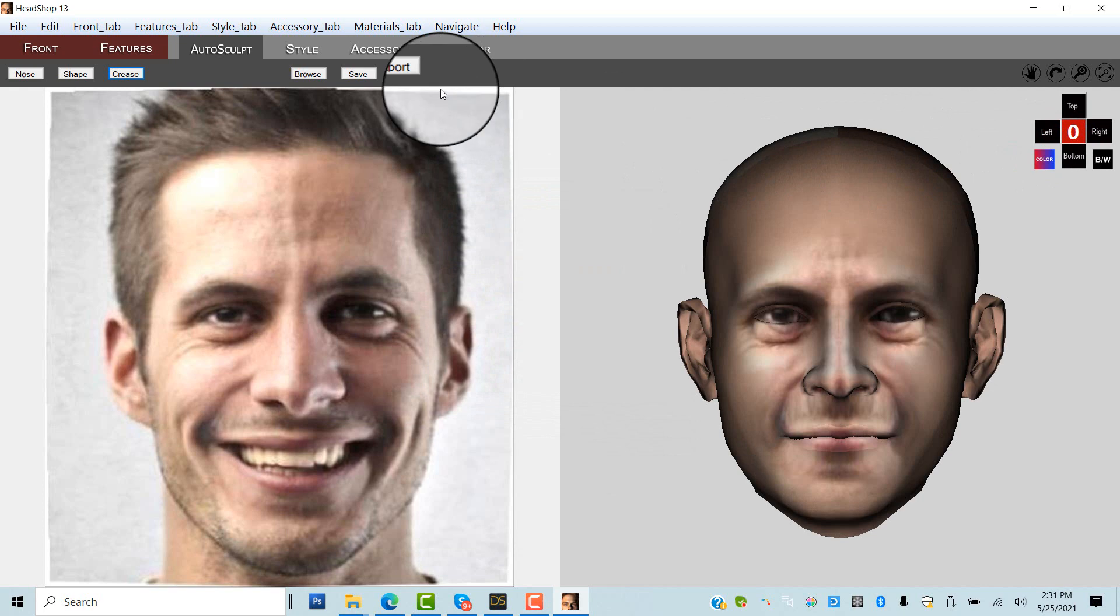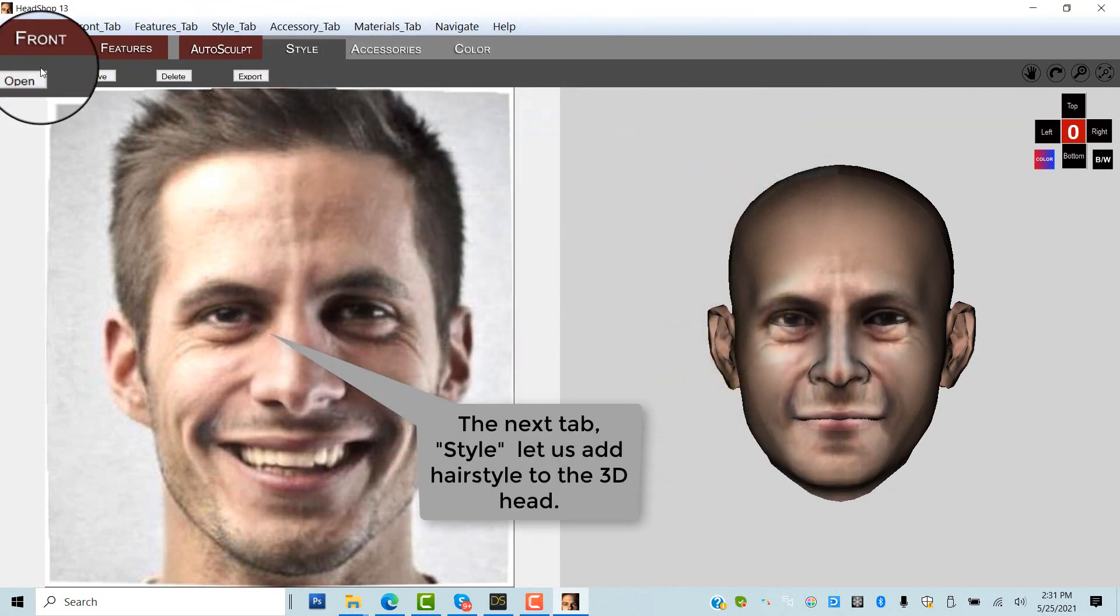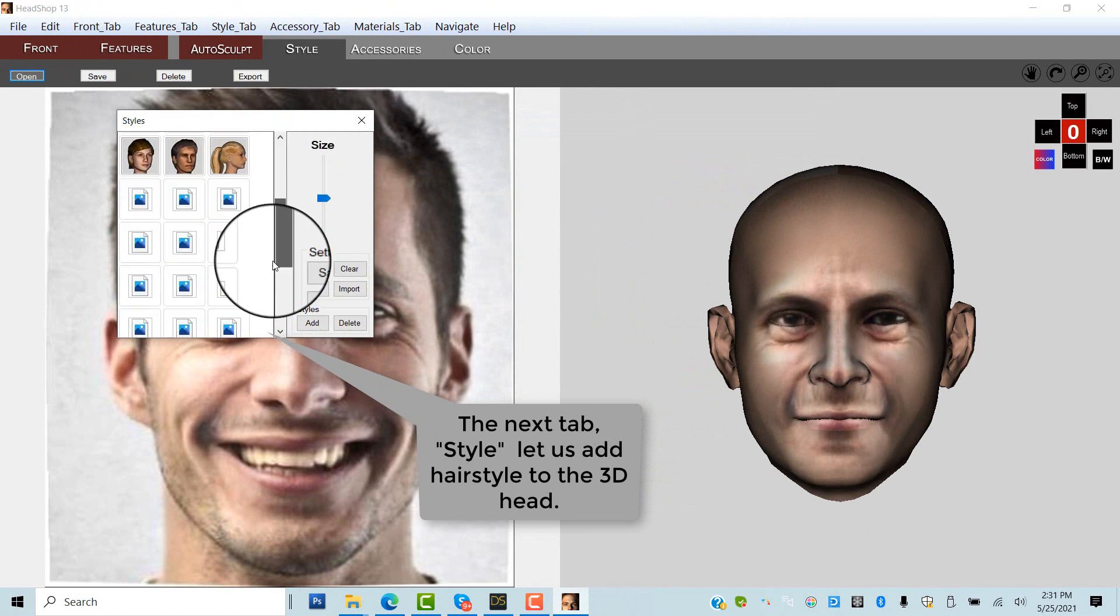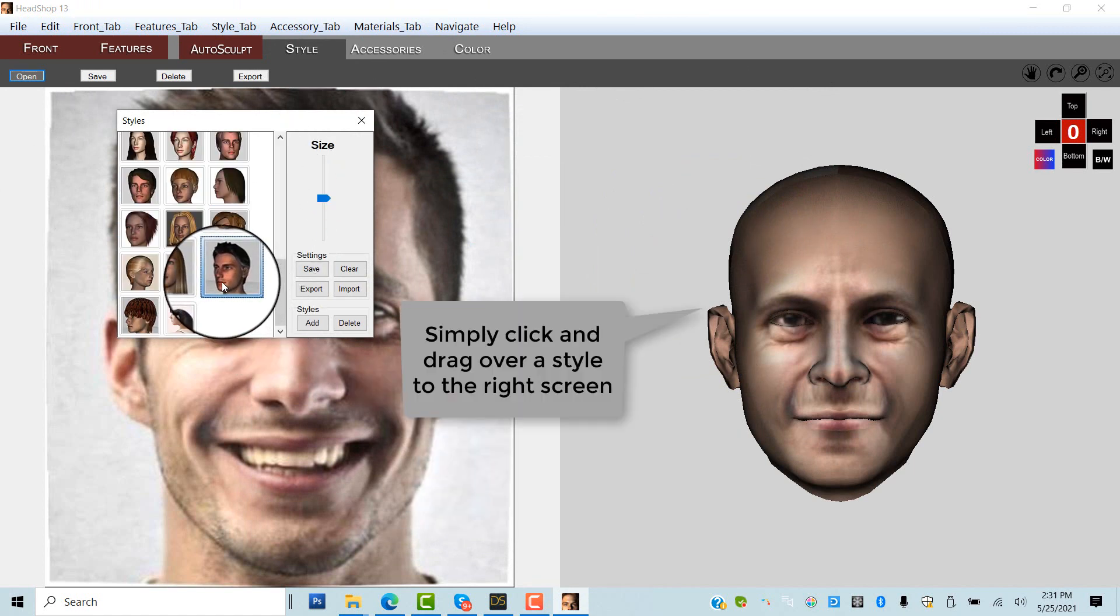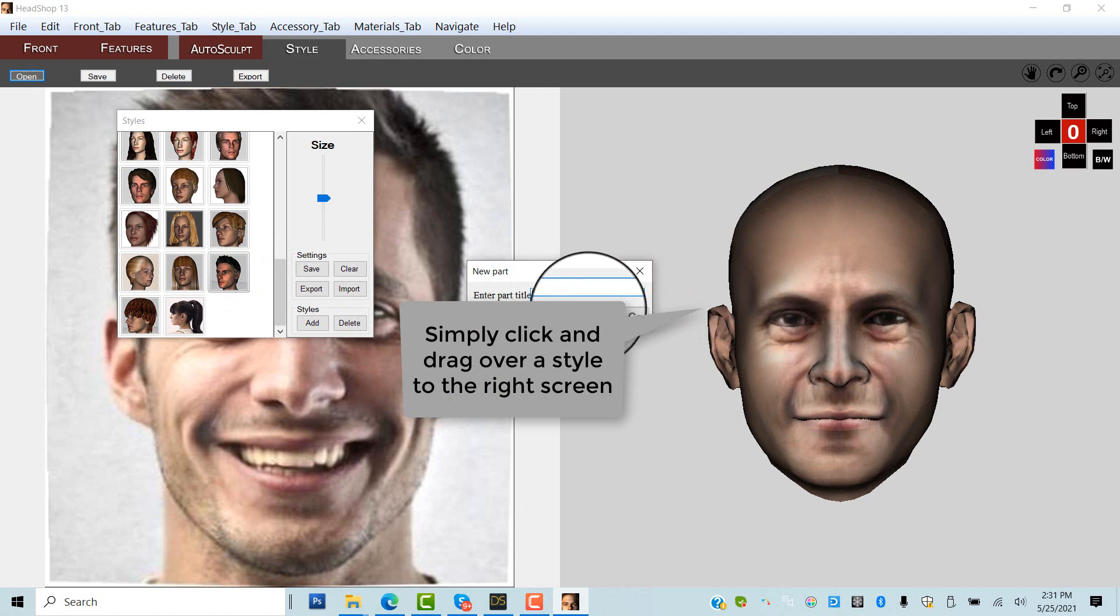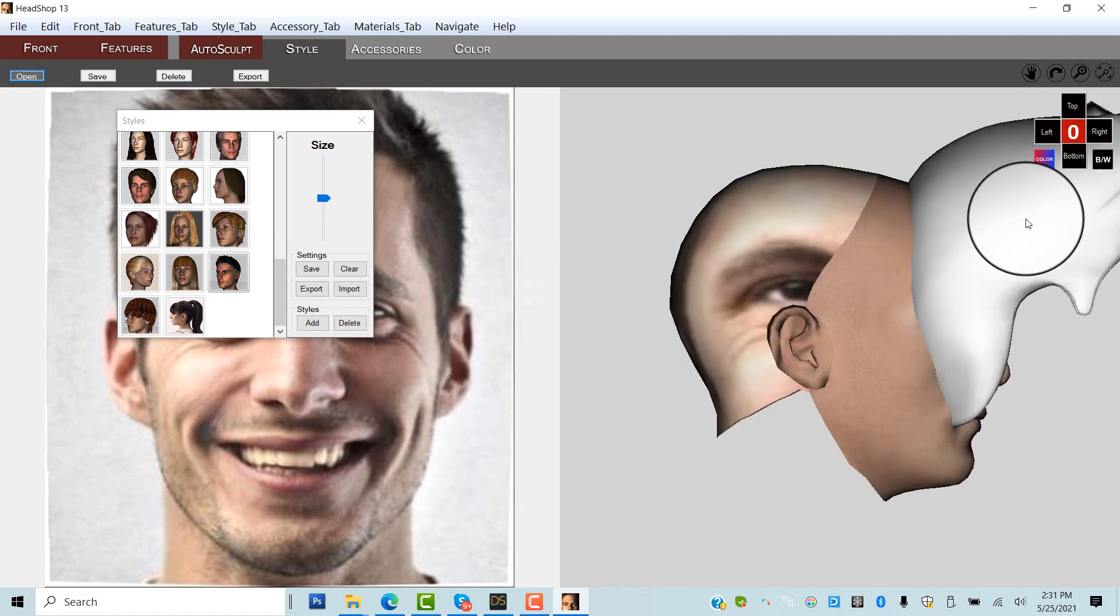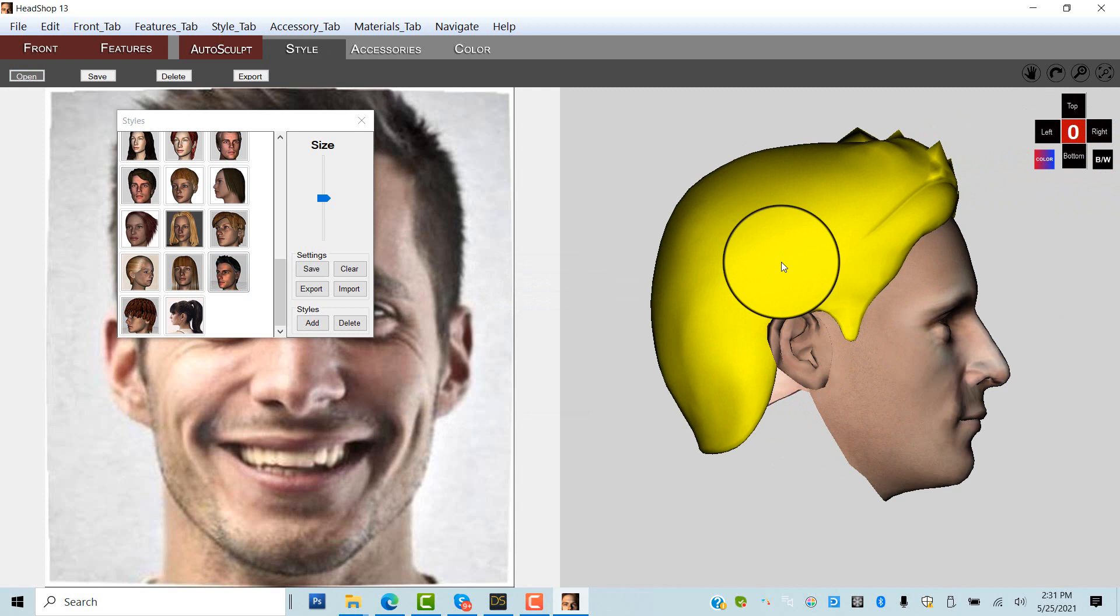The next tab is the Style tab, where we can choose and drag drop any hairstyle to the 3D head. Hair size can be changed and the hair needs to be manually adjusted for a perfect fit.